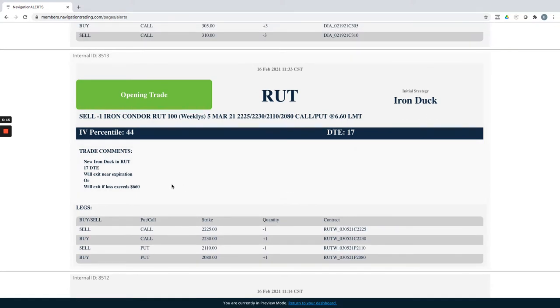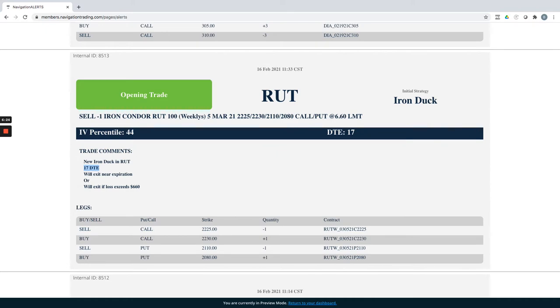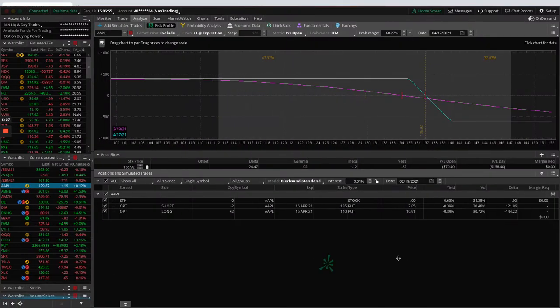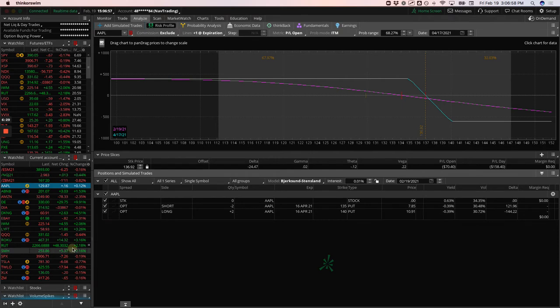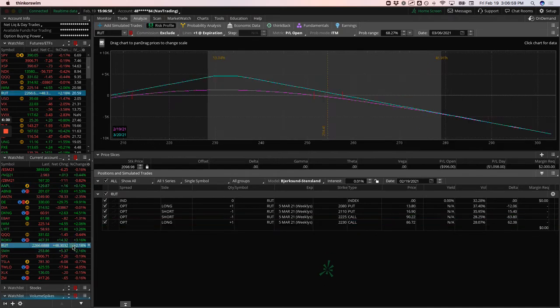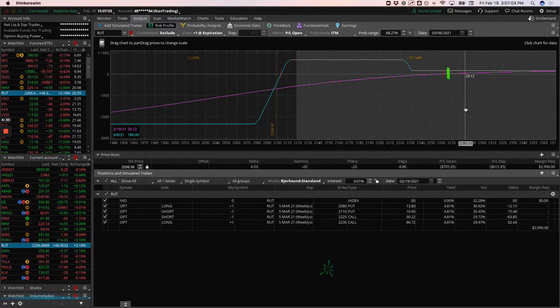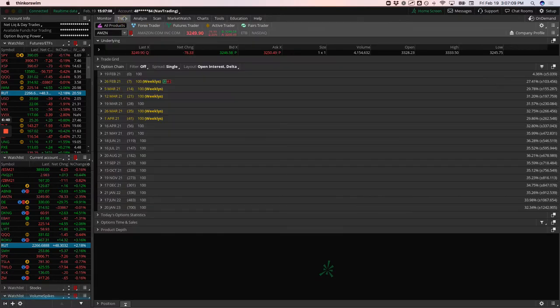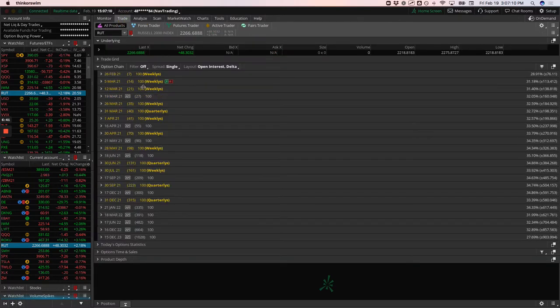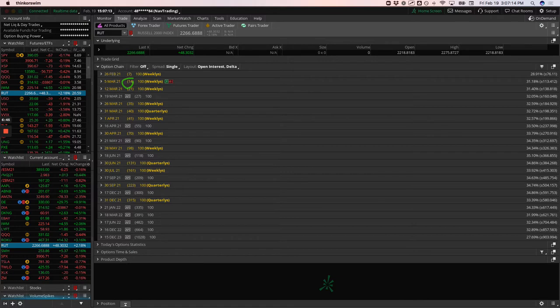Next trade was rut. Did an open an iron duck and rut did this one with 17 days to expiration. Just adding some ducks as we saw movements down in the market to get a little bit extra credit, a little bit further away from the current price. So if we take a look at rut, rut's up 2% today, pretty close to where we put it on. Not even no P and L since we've put this on, but we've got at this point, we've now got 14 days to expiration. So we've got a couple of weeks before this one expires.